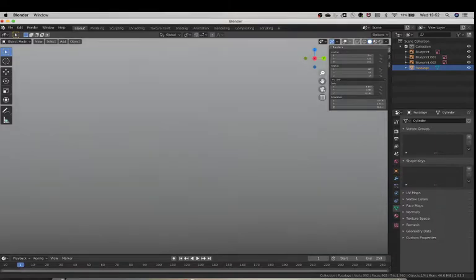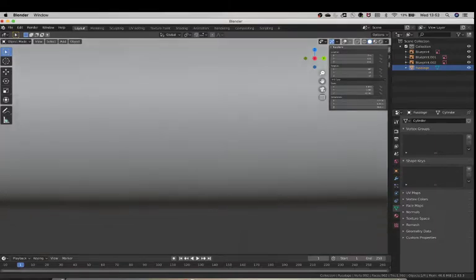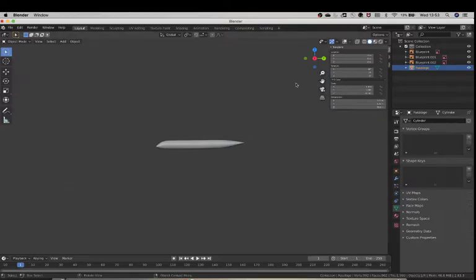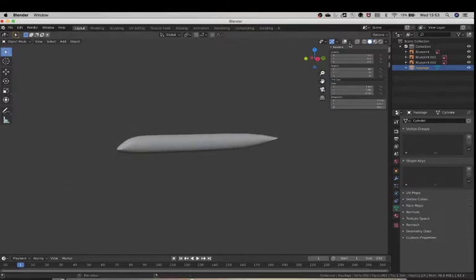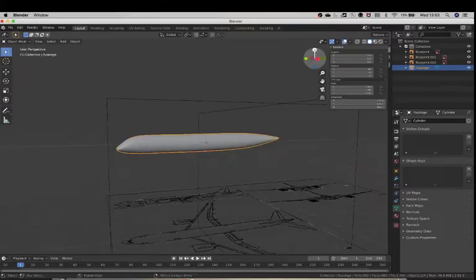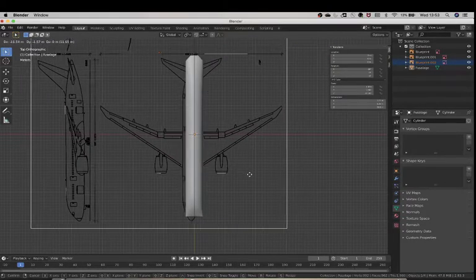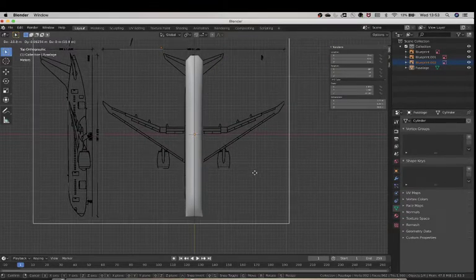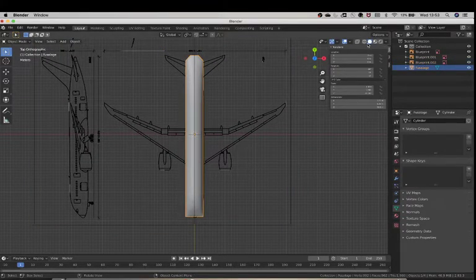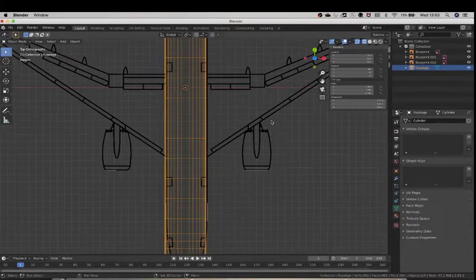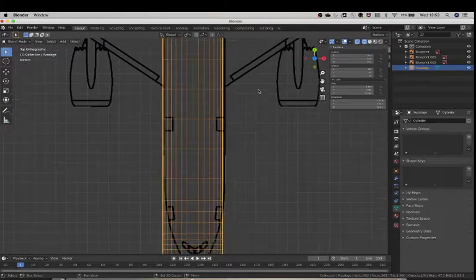I zoomed in way too much on the plane. If you encounter this, just use the magnifying glass to zoom in and out. Go to the top and select this blueprint and just position it here. I'm going to put my plane in wireframe mode so I can see it better.